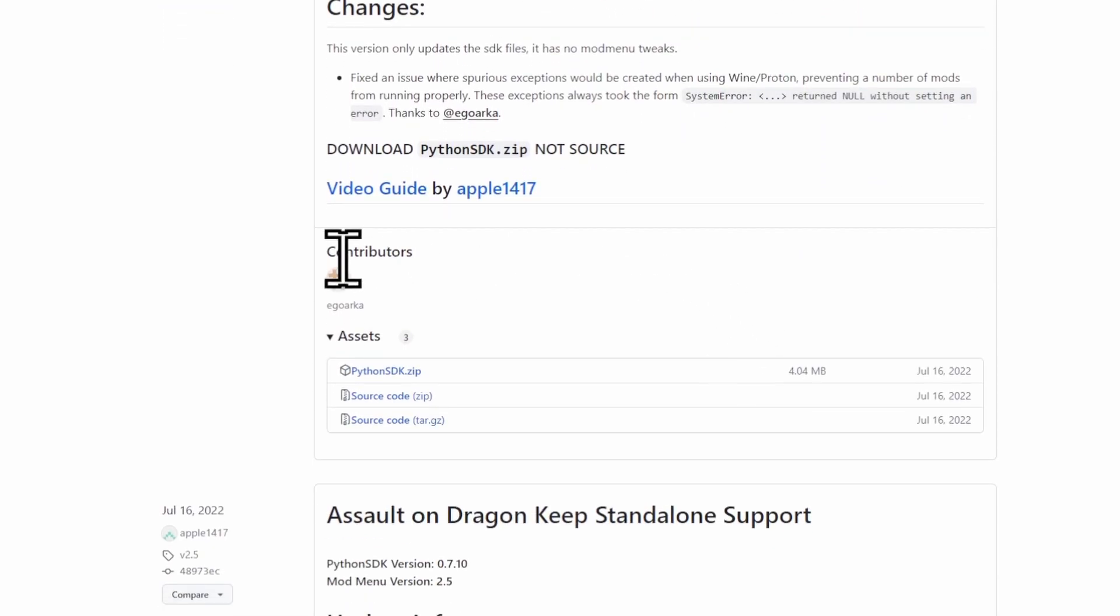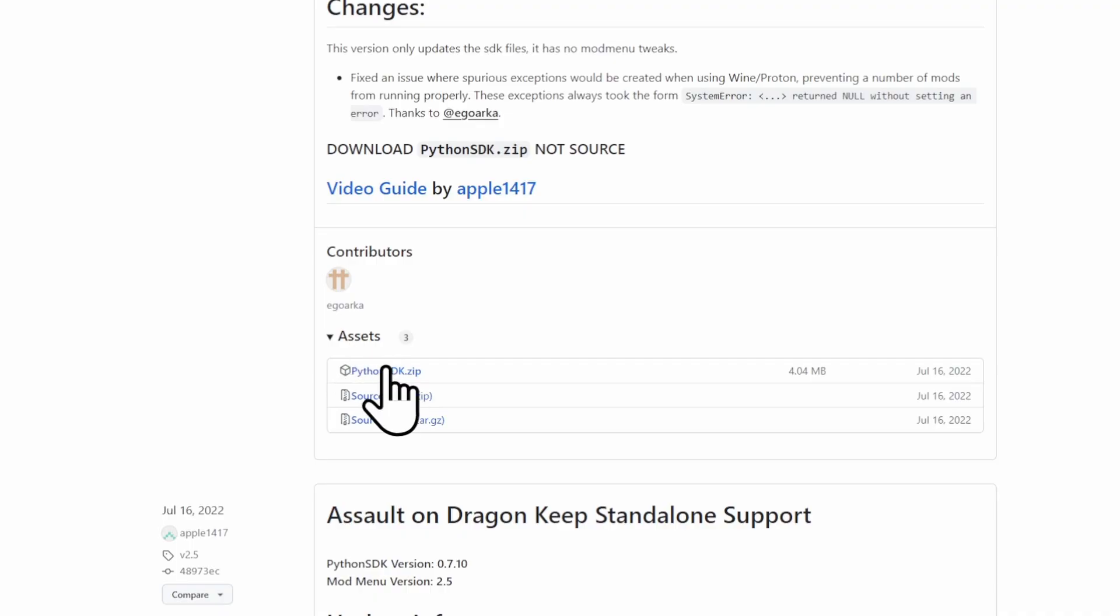You want to scroll down to Contributors, EgoArca, Assets. Right here, it says Python SDK Zip. You want to click on that and download it.